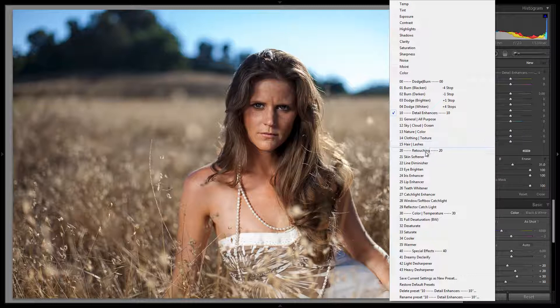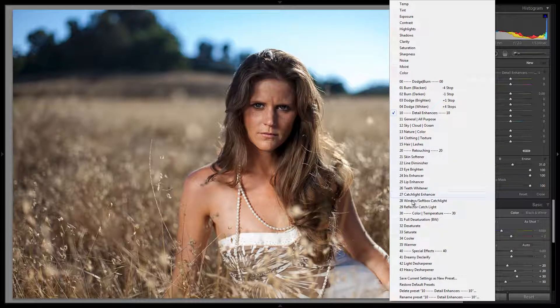From here we have retouching presets, most of which are pretty self-explanatory — we can soften skin, diminish lines, brighten eyes, etc. Going down we see catch light enhancers, which we created to basically boost catch lights. The Windows Softbox catch light and the reflector catch light are actually designed so you can create catch lights where you don't have strong ones visible. We'll have specific tutorials on all of these.